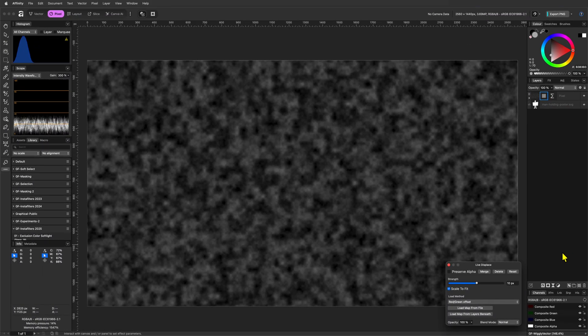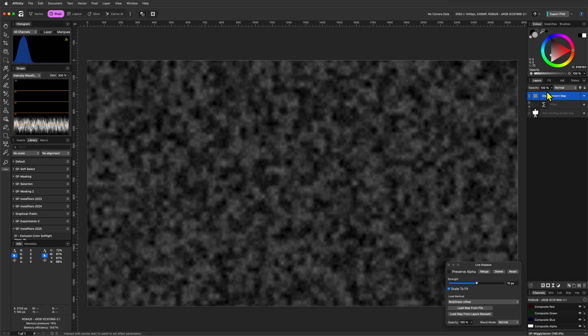If the filter layer was selected before adding the filter, the Displace filter might have been added as a child to the pixel layer. We need to make sure that the Displace filter is above the pixel layer.